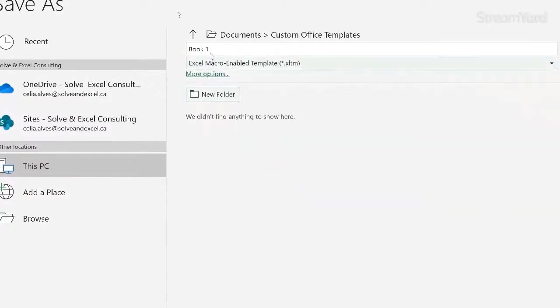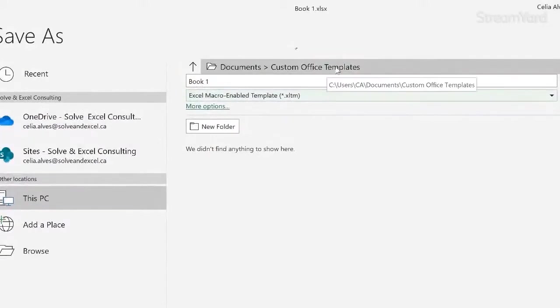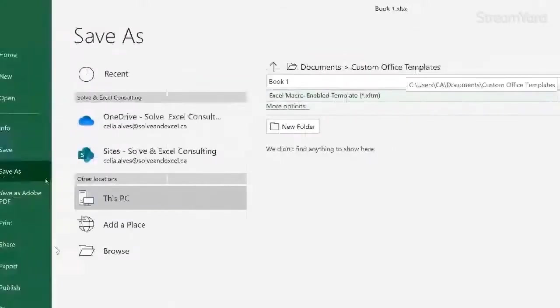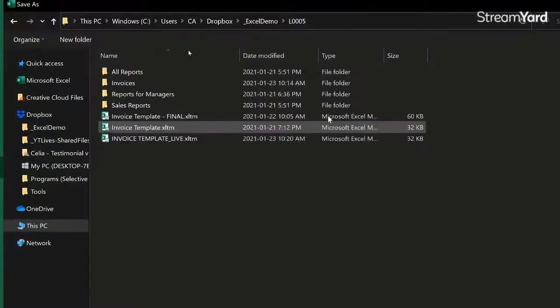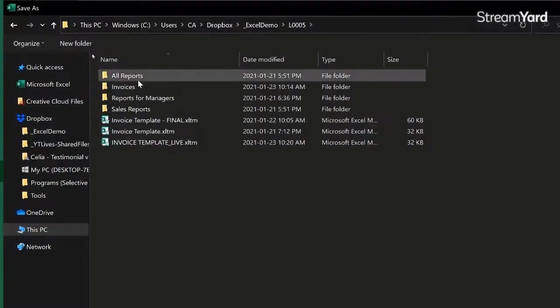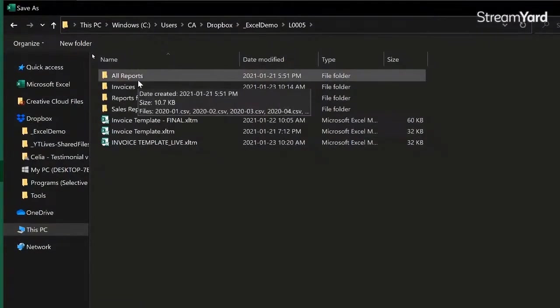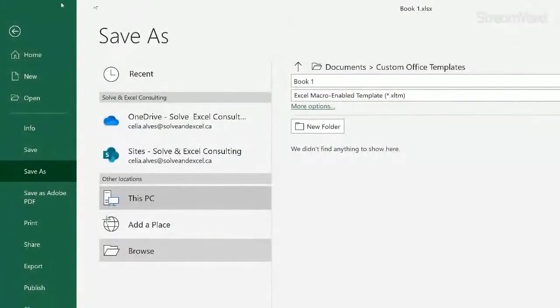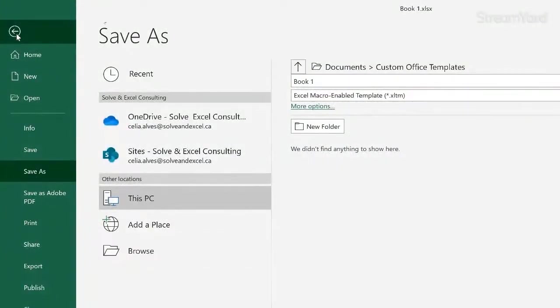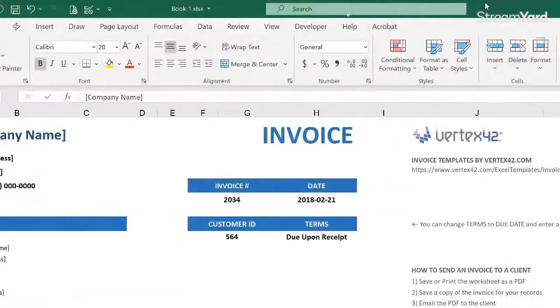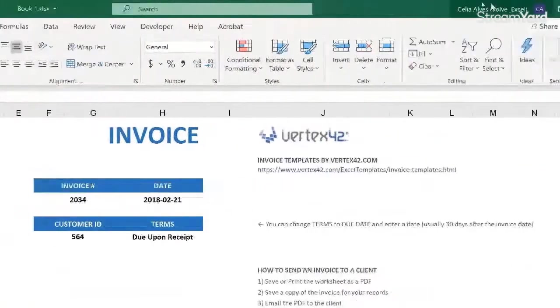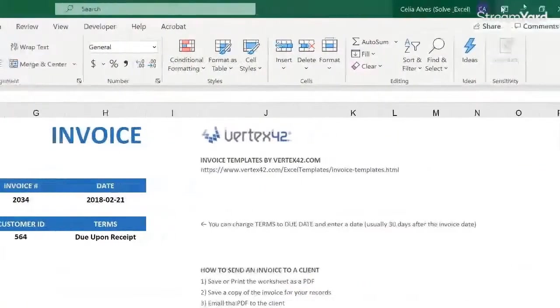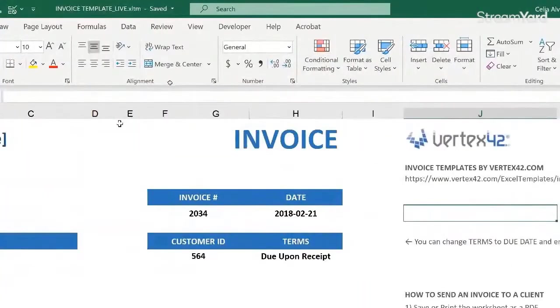When we do this, Excel switches us to this folder by default, but then you can go and save it on any other folder you want. So that's what we did. I'm going to go back. We don't need to save this. This was the template that I found on Microsoft's Online Templates collection.